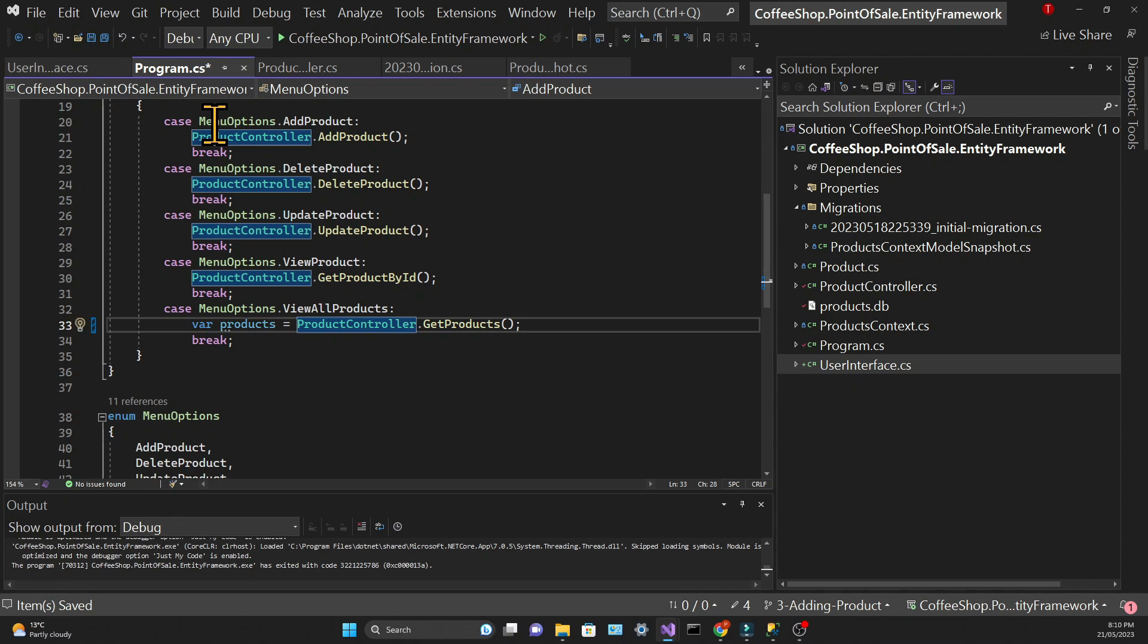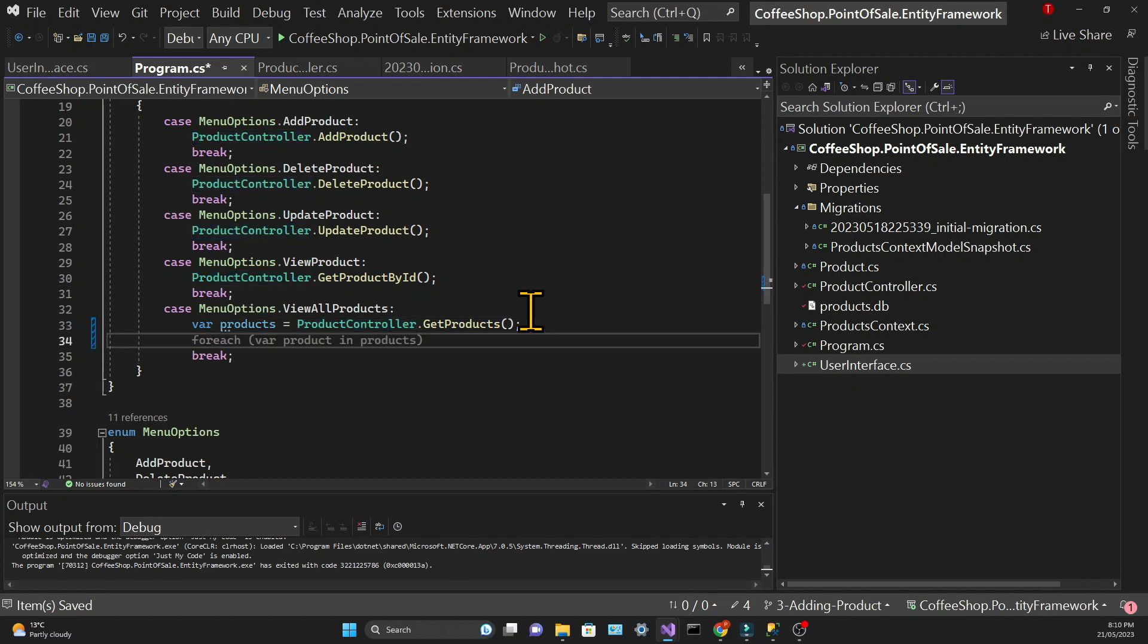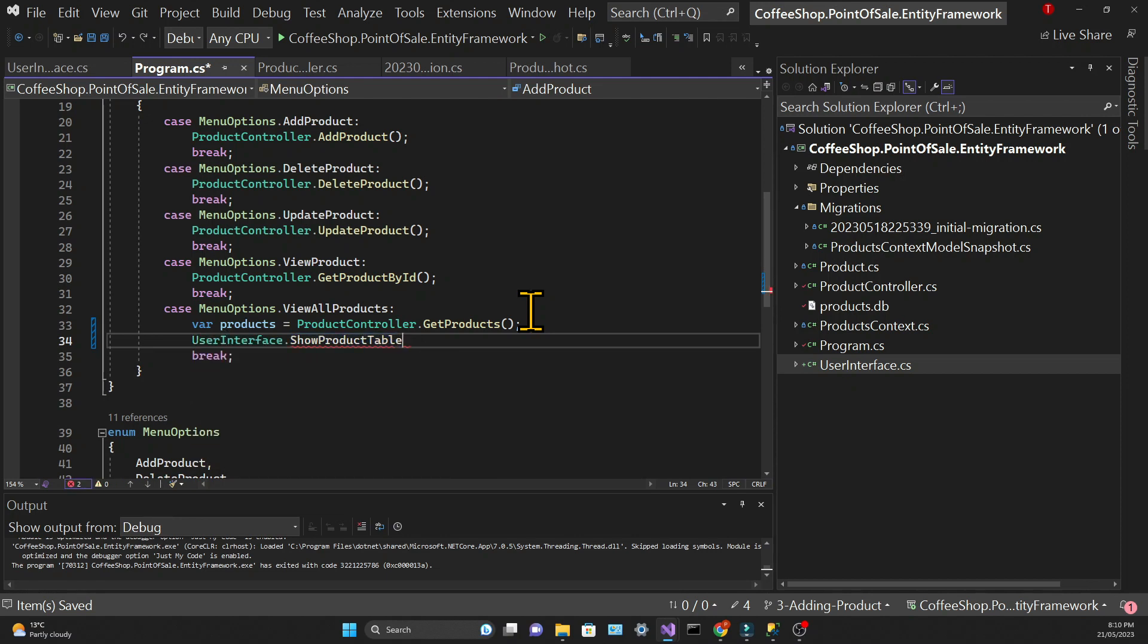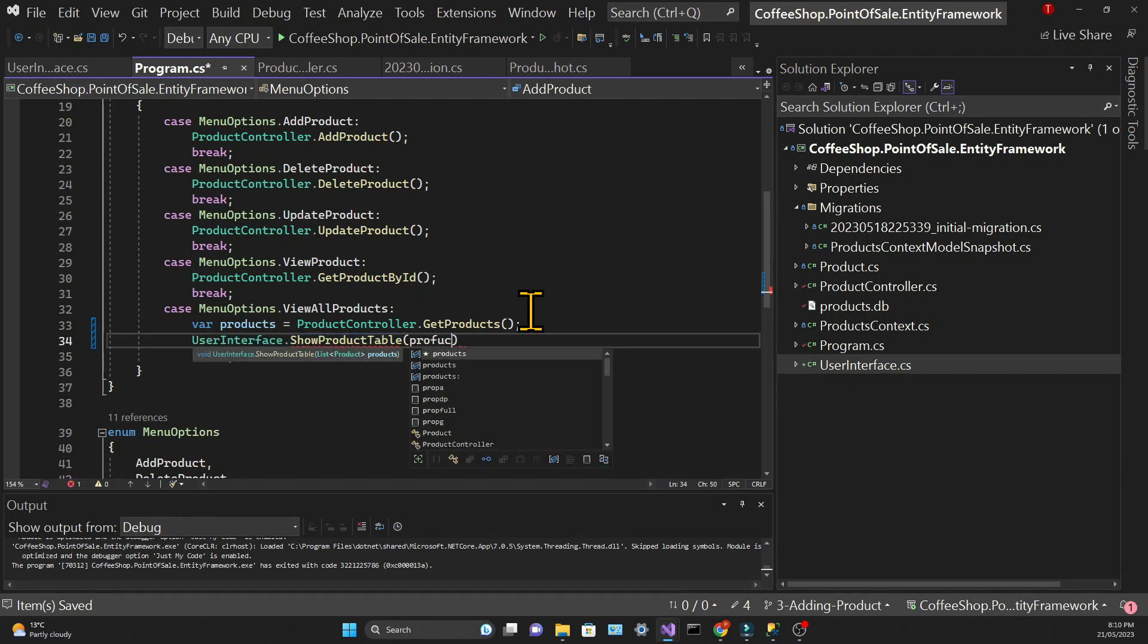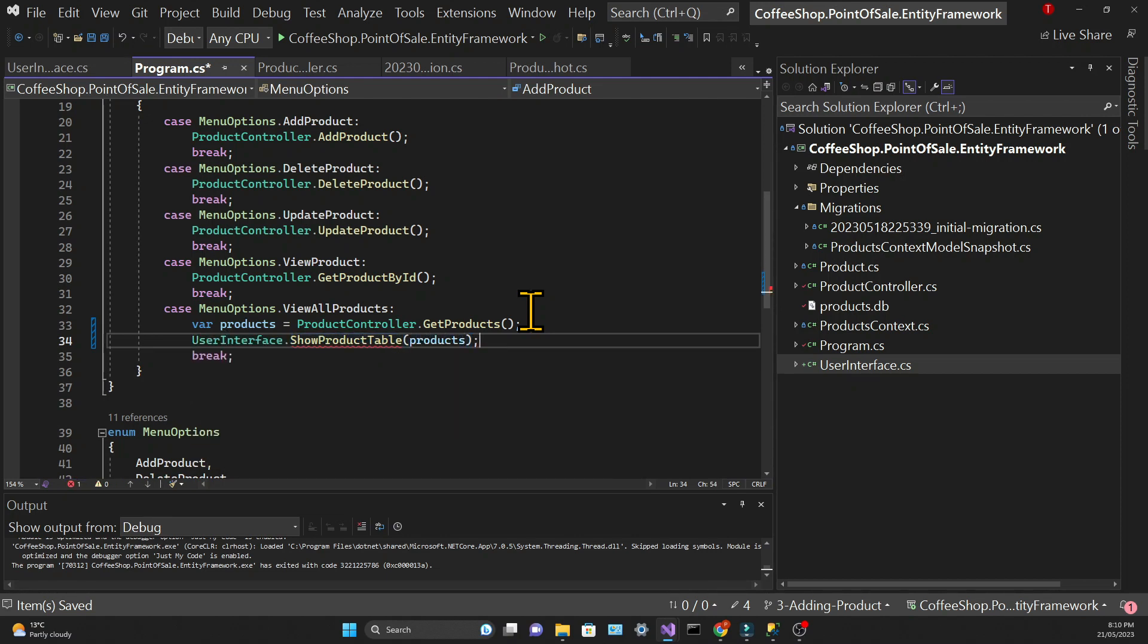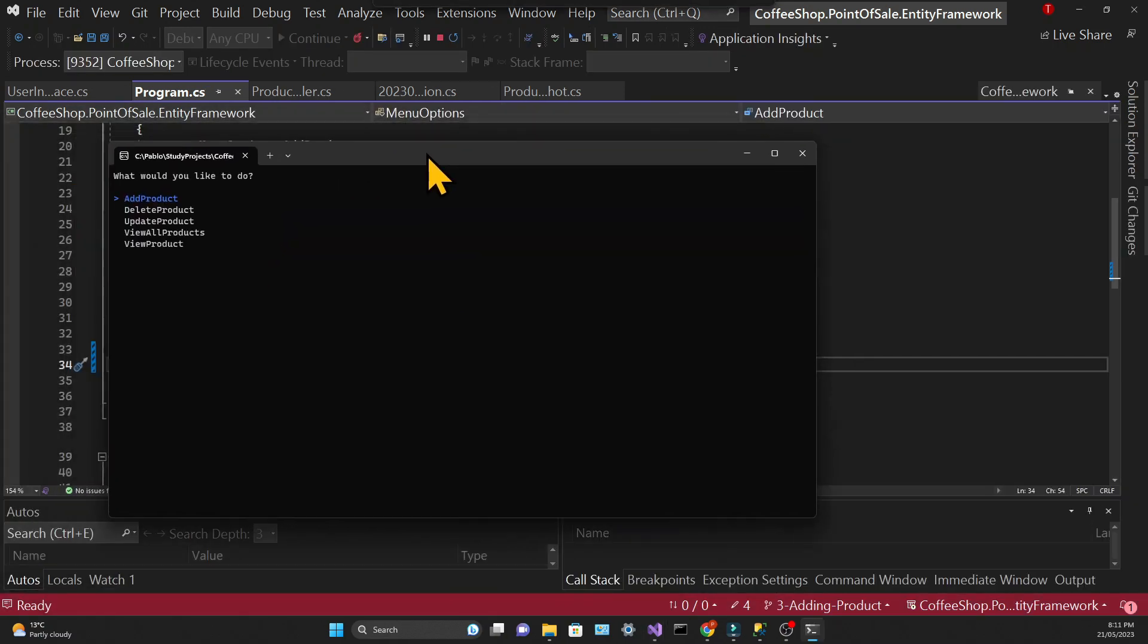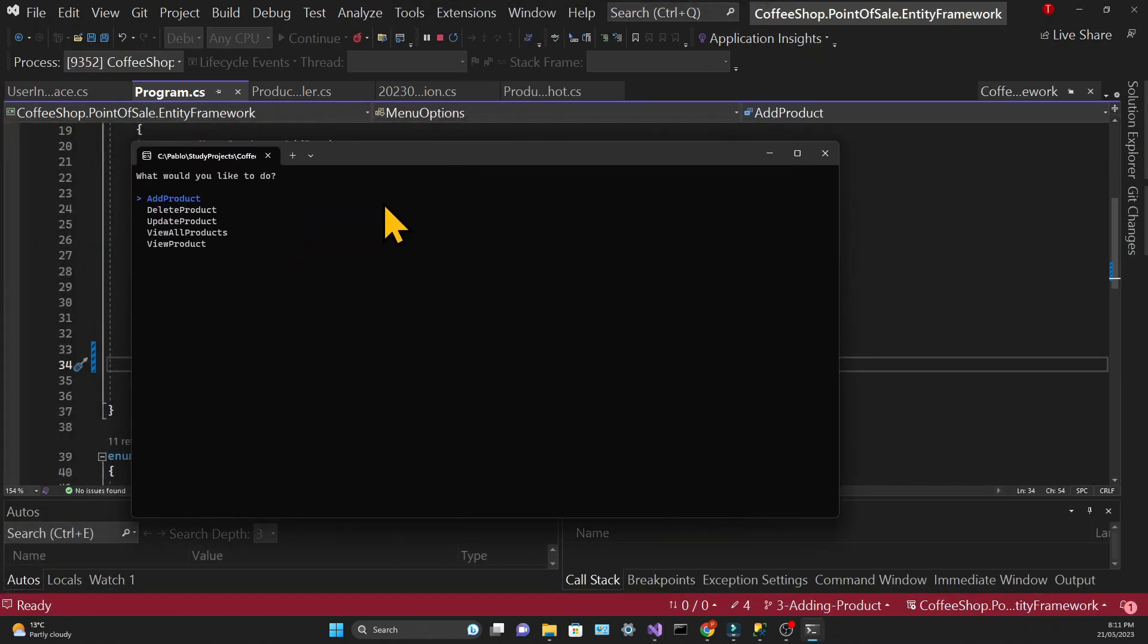We will pass this list of products to the ShowProductTable of the UserInterface class. Pretty straightforward, so let's run the app and see if it works.